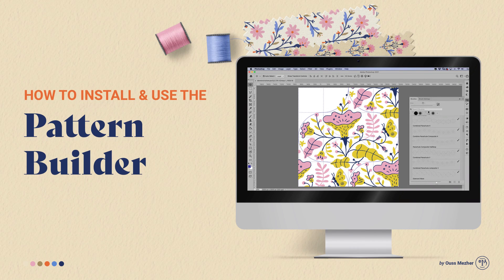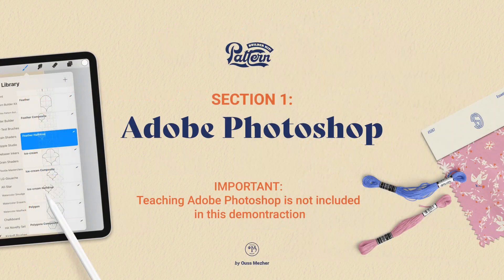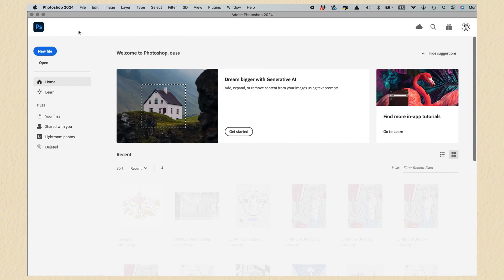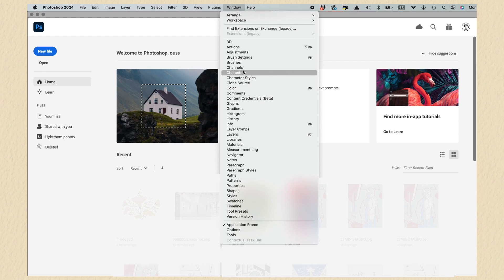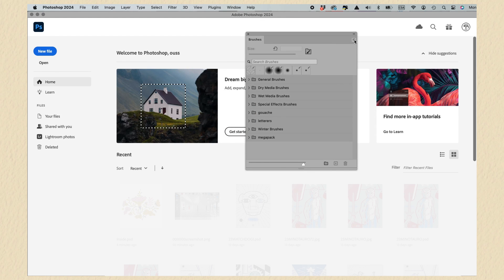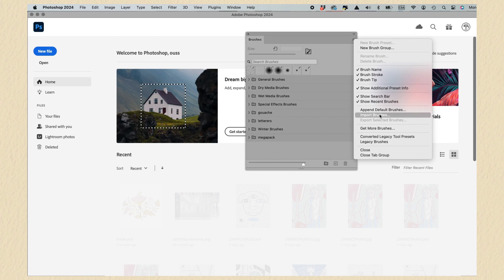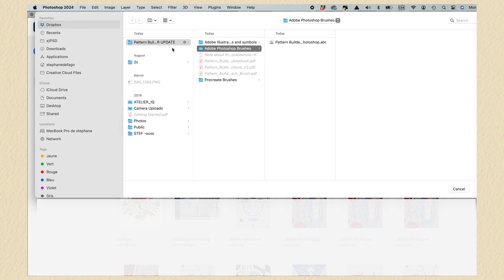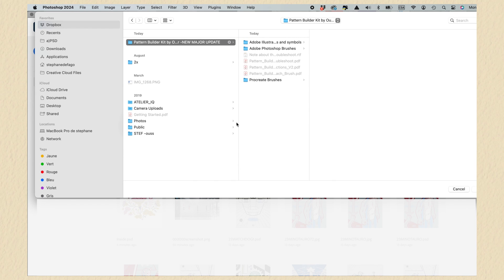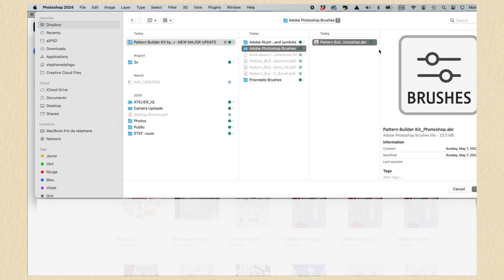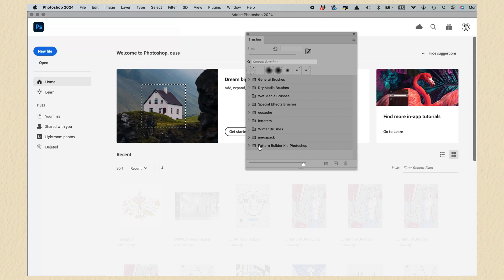How to install and use the Pattern Builder Kit in Photoshop and Illustrator. Section one: Adobe Photoshop. I'm using the latest Photoshop 2024. If you want to use your brushes on all your files, before you open any document, go to Window, then select Brushes. In the burger menu, select Import Brushes, then locate your Pattern Builder Kit. Inside the folders, select the Adobe Photoshop Brushes and select the file with the extension .abr, then click Open. Now you'll see you have the brushes at the end of your list.